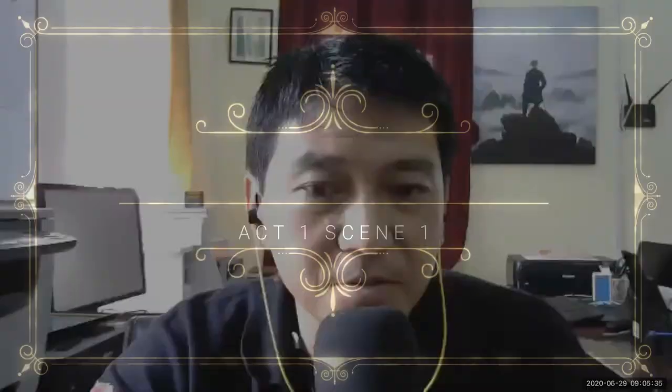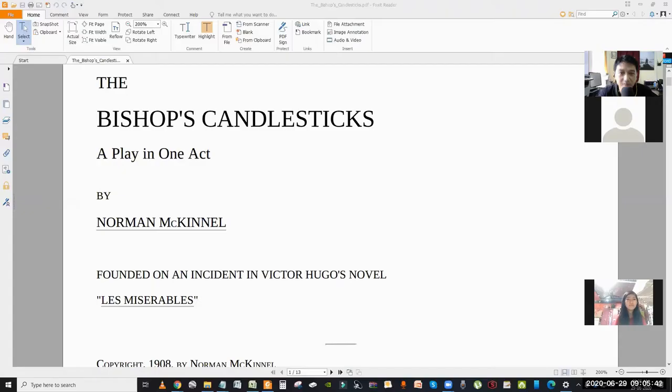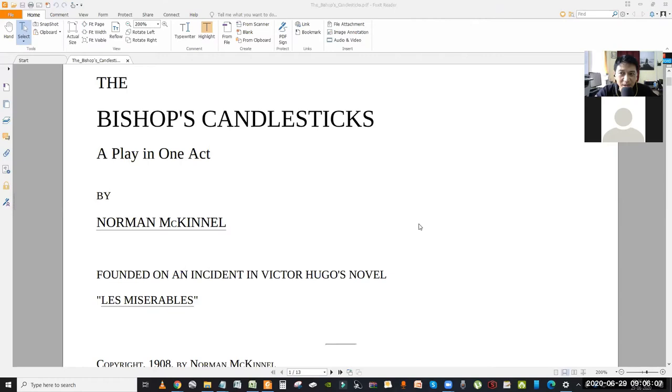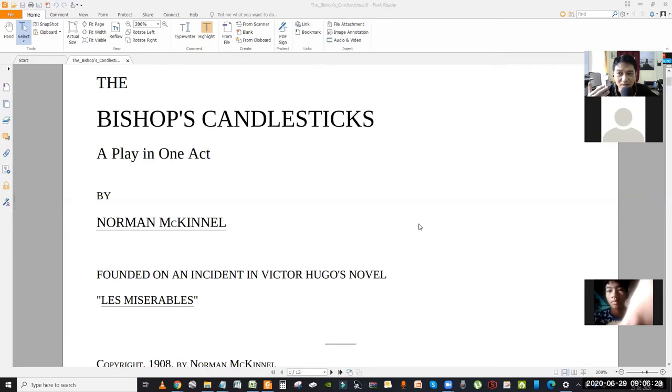Good morning everyone. Today we are going to start the Bishop's Candlesticks, an adaptation by Norman McKinnell. This is a play. For students, a play is mainly in dialogue form — these are actors acting out and speaking dialogues.